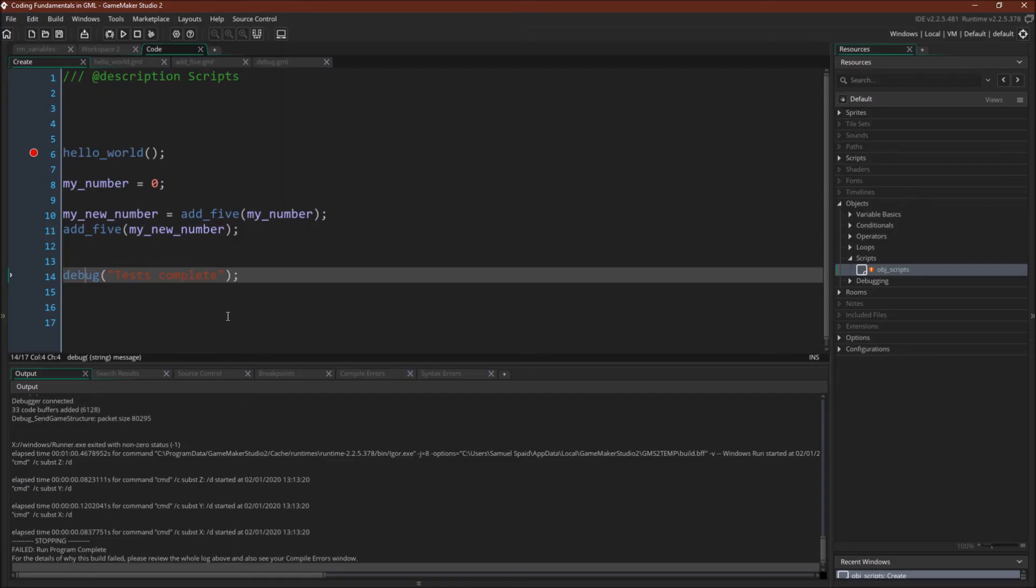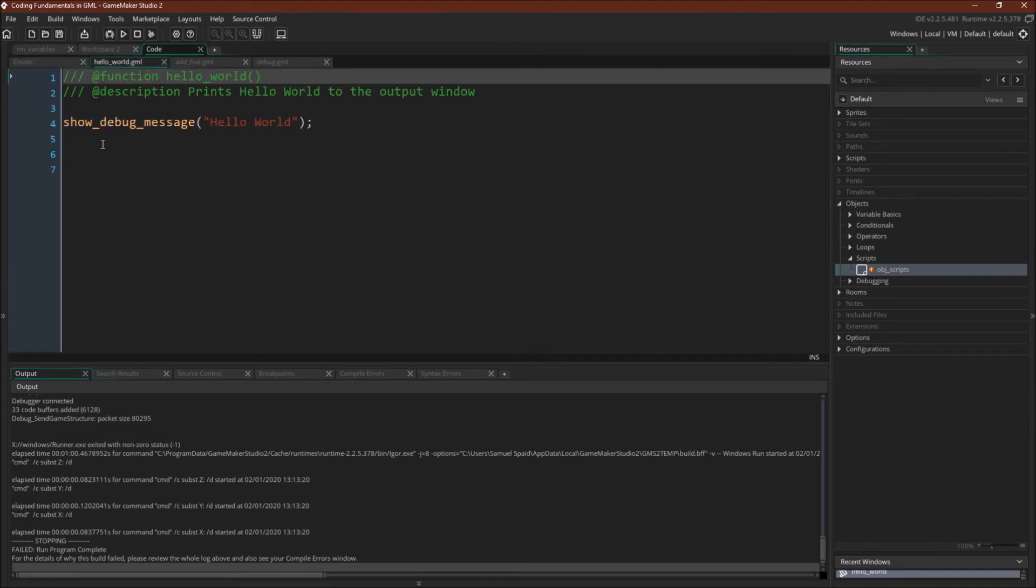So before we run this code in the debugger, let's walk through it. So I have the three scripts from the slides. Hello World. Hello World just does show debug message. It doesn't take any inputs or provide any outputs. It's just going to do something.